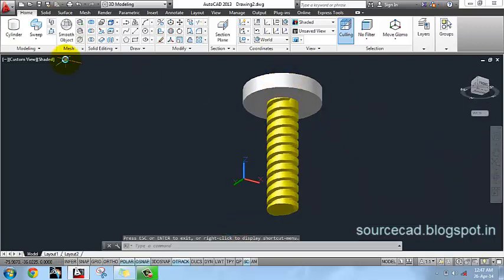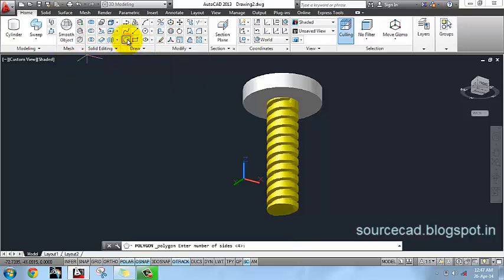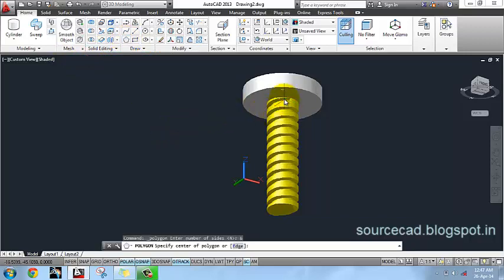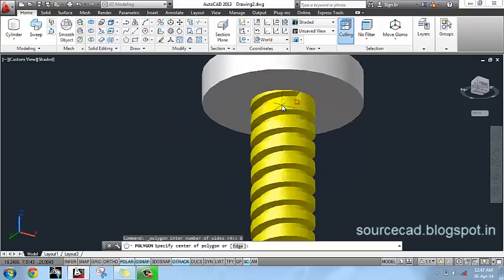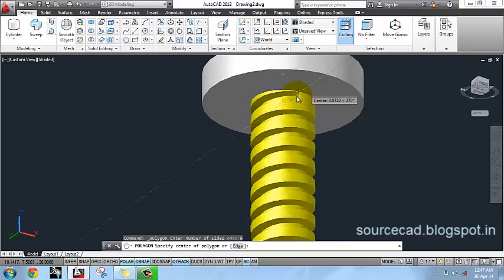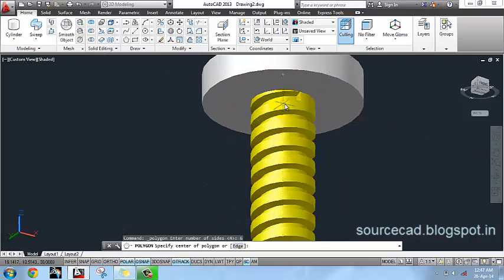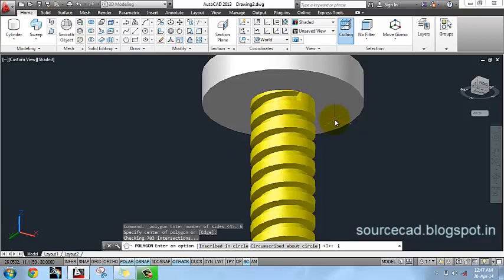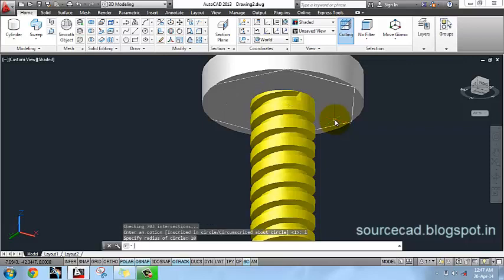Now go to Polygon, enter number of sides 6, and select this center. Make sure to select the center of this lower face. Select the Inscribed Circle option and specify radius as 10 units. Here we have our hexagon.